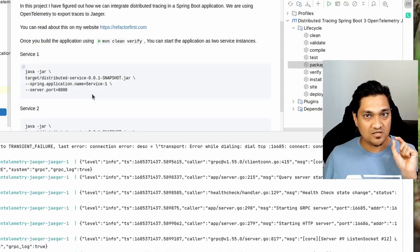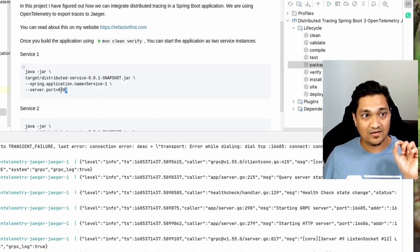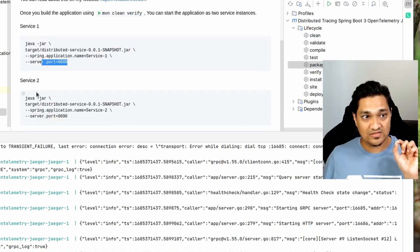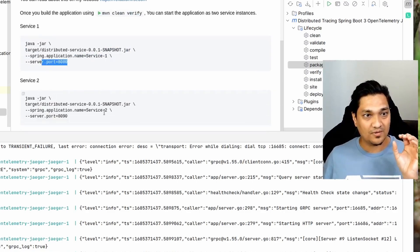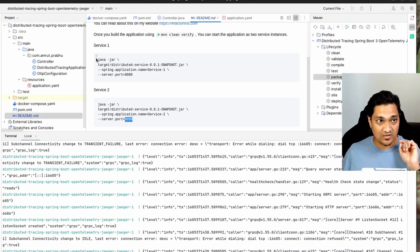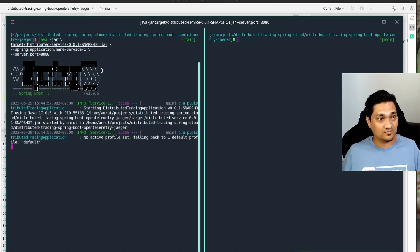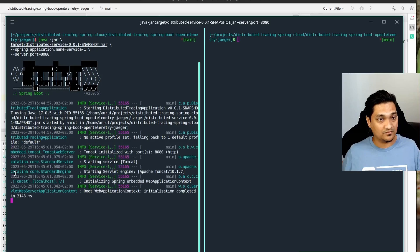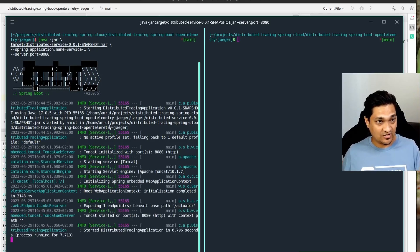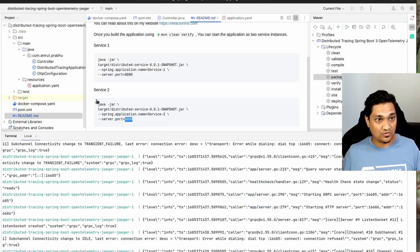After building the project, I'll copy the run commands. I'm running the jar giving it the name 'service1' at port 8080. Similarly for service 2, giving it the name 'service2' running at port 8090. Let's run service 1 first on the left, and now I'm going to run service 2 on the right. Both services are now running.